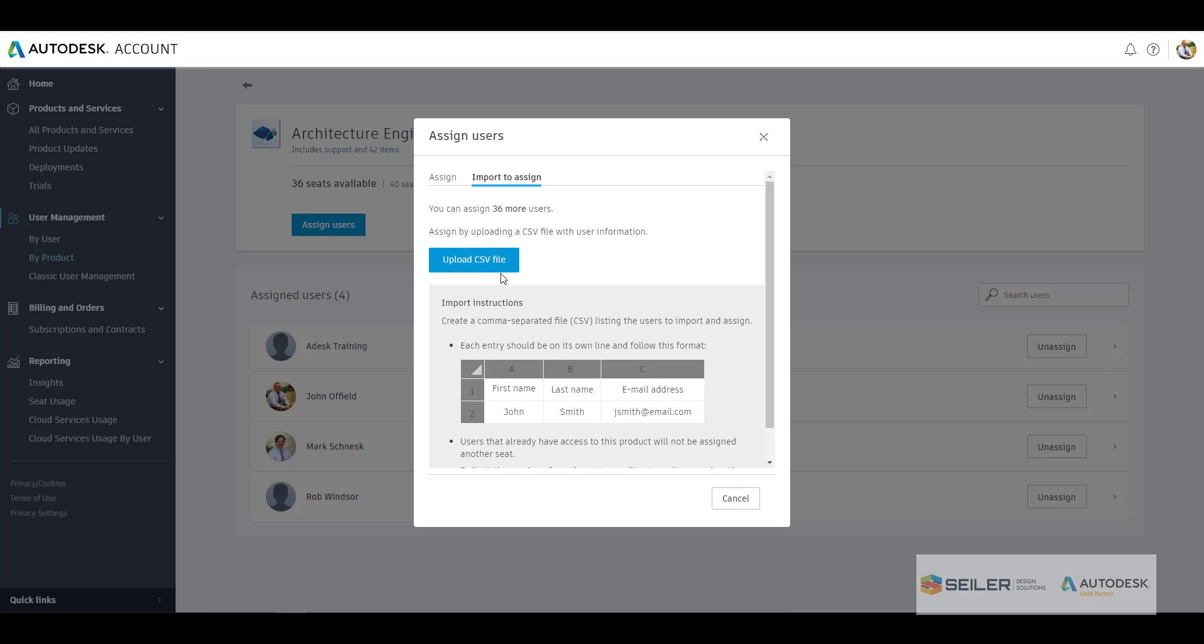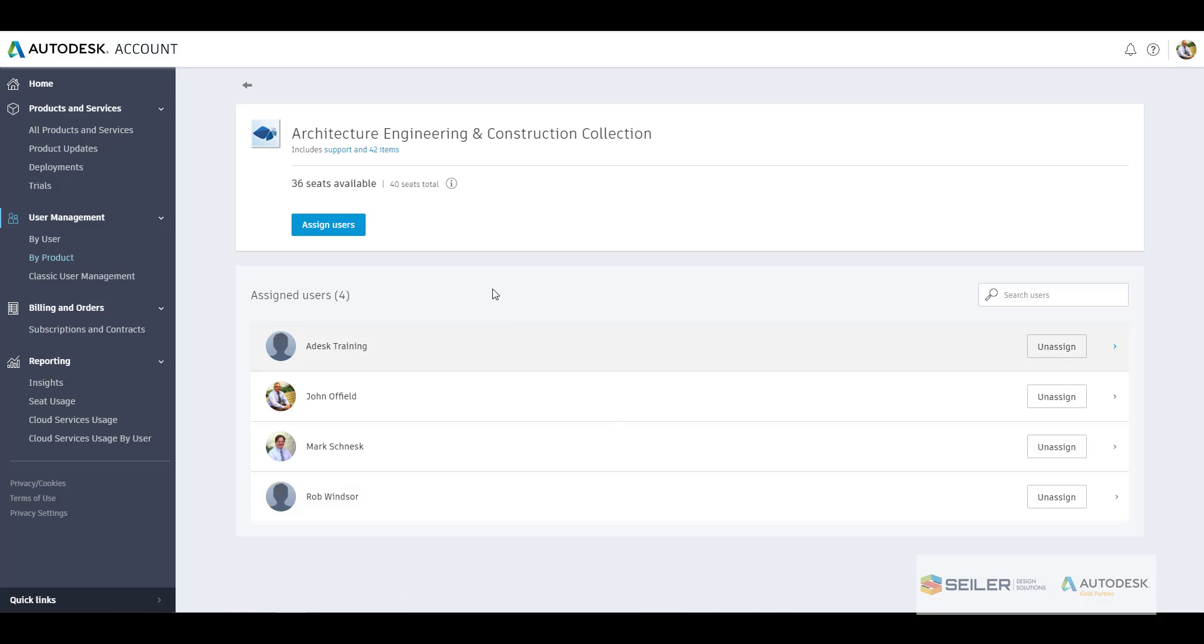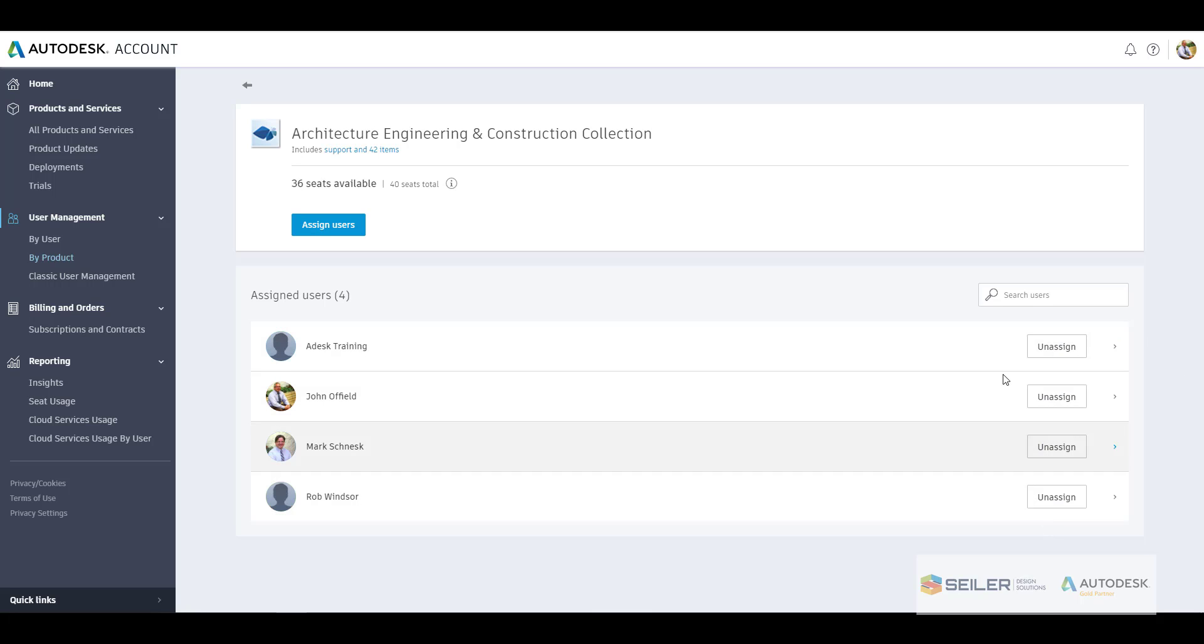Now you can also import to assign, there's that CSV, so if you have quite a few users this helps save a lot of time adding those users in here. And then once that's done, you've quickly assigned singular multiple users quickly to a collection or a product within your user management here. Very simple, you can assign, unassign, and everybody's taken care of quickly. Now what we'll do here is we'll jump back over to the classic user.